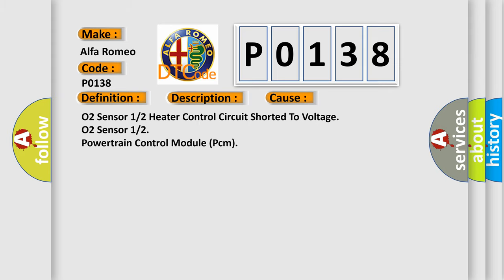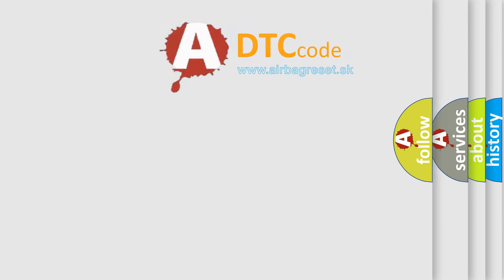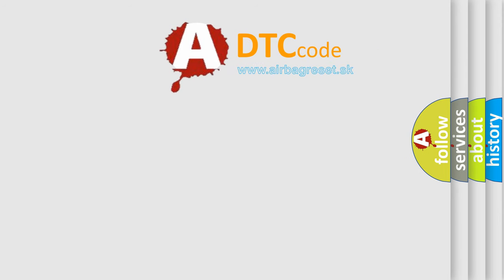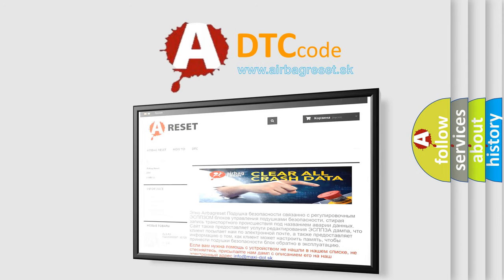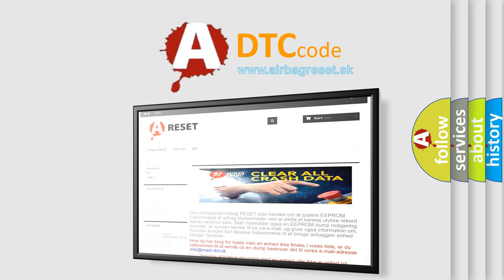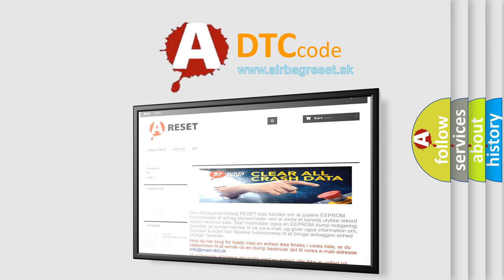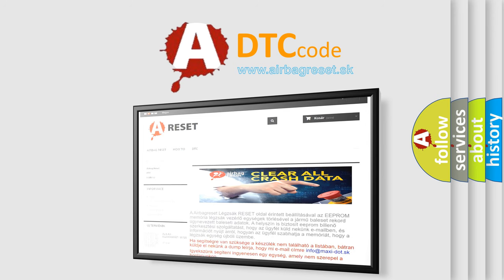The airbag reset website aims to provide information in 52 languages. Thank you for your attention and stay tuned for the next video.